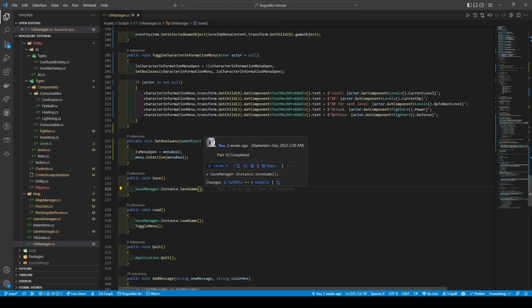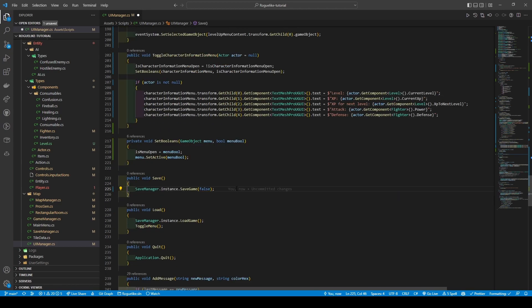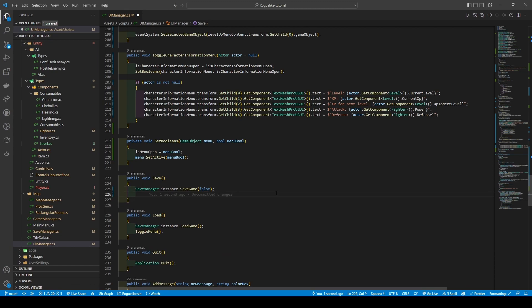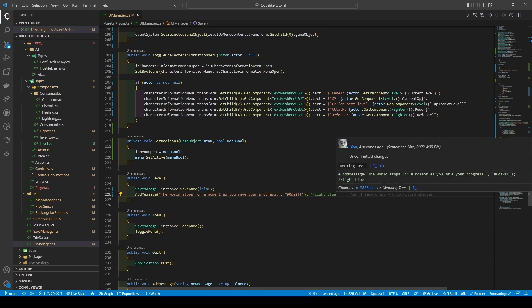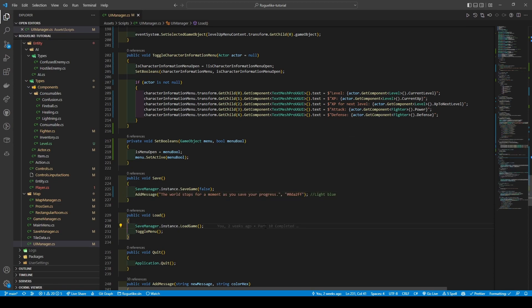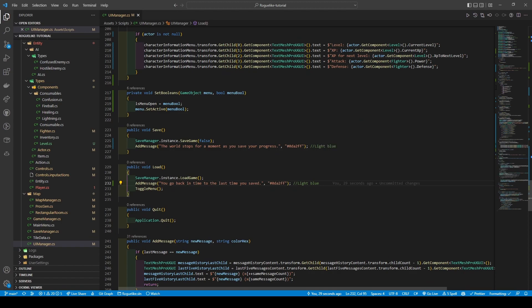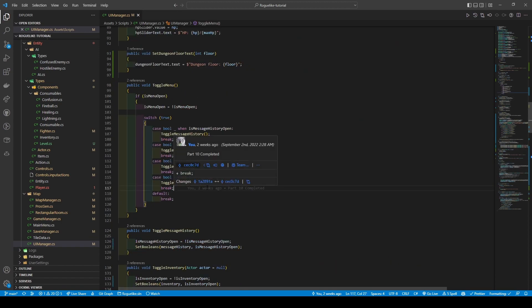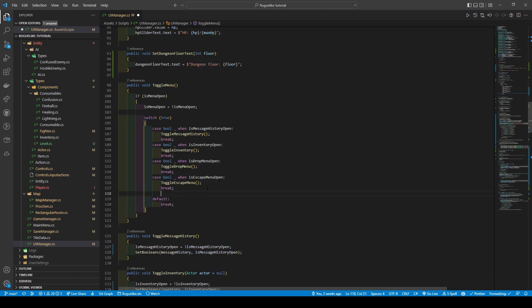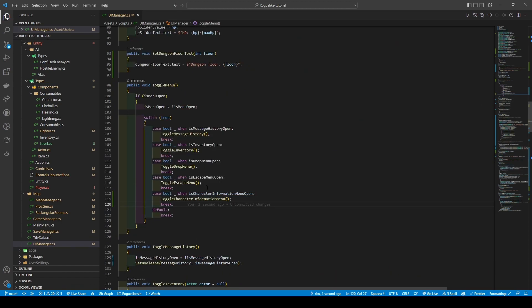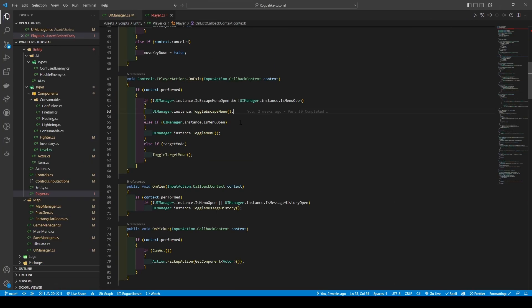Heading to our save method, due to our changes we're going to set this to false — when the save button is pressed we want to inform the save manager it's not a temporary save. We'll also add a call to add message that the world stops for a moment, doing the same for the load method. Scrolling up to toggle menu, we're going to add a new case for our character information menu.